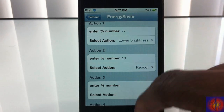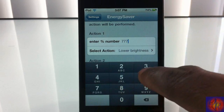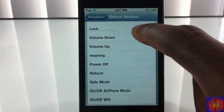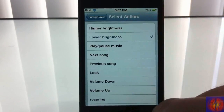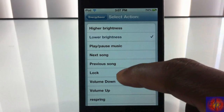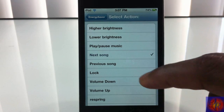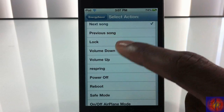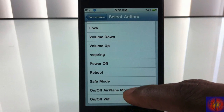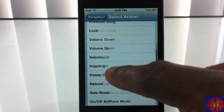Right now my battery is at 73-74 percent. I'm going to put it at 73 percent so I can trigger this action. It has about 14 different options: it will increase or lower your brightness depending on how you set it up, play or pause music — so if you want your music to stop when it gets to 10 percent you can do that — skip a song, lock, volume up/down, respring, power off, reboot, safe mode, trigger airplane mode, or even power off your Wi-Fi.